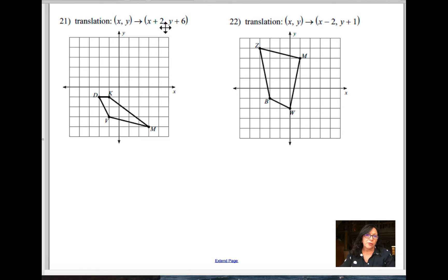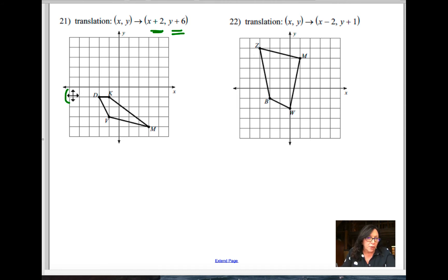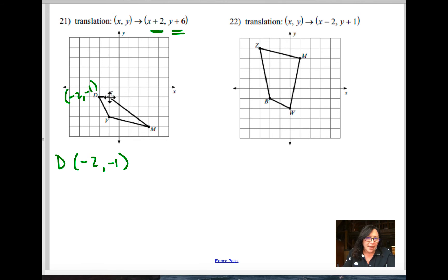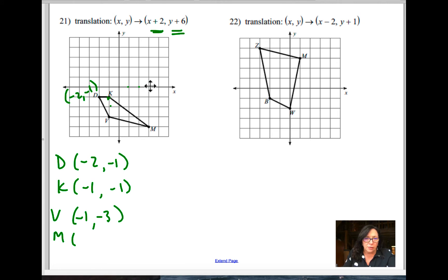For this translation, moving x plus 2 and y plus 6 means go right 2 and up 6. Label each point: d is at (negative 2, negative 1), k is at (negative 1, negative 1), v is at (negative 1, negative 3), and m is at (3, negative 4). For a translation, x goes to the right — right 2 is positive, left is negative. y plus 6 is up 6, and y minus 6 is down 6.